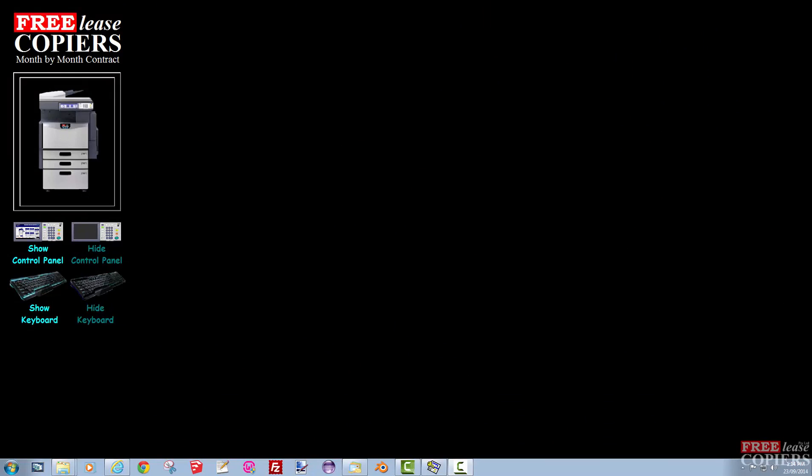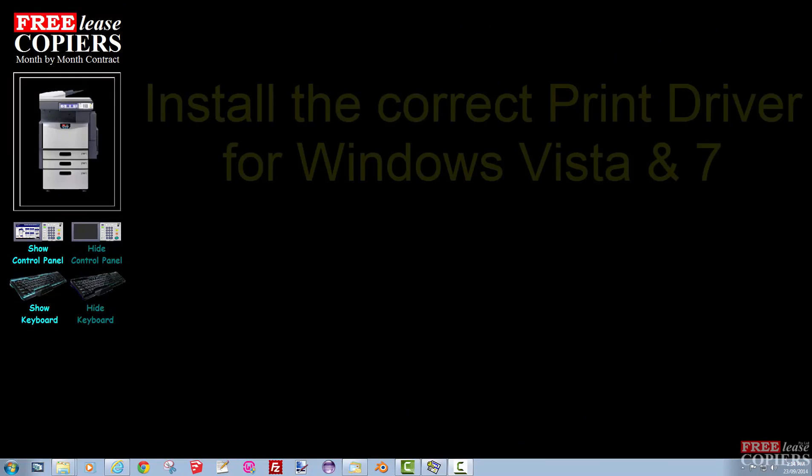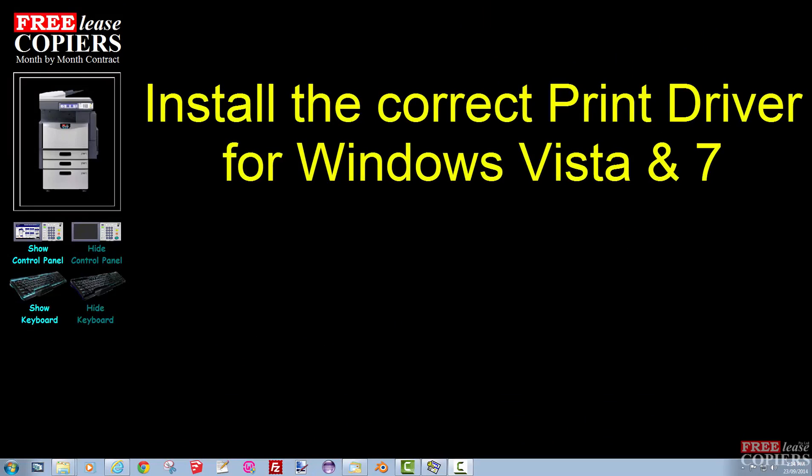Hello, this is Adrian from Freelease Copiers. This video is how to install the correct driver for Windows Vista and Windows 7.